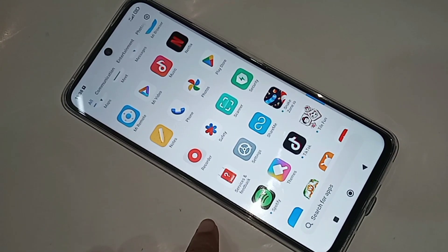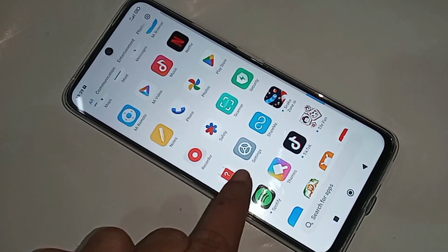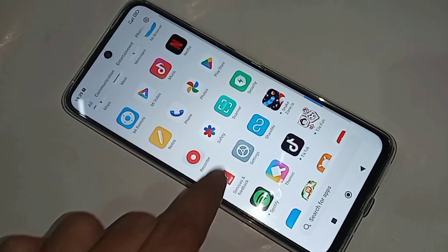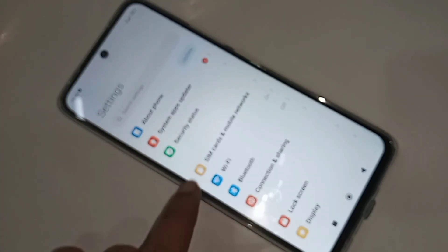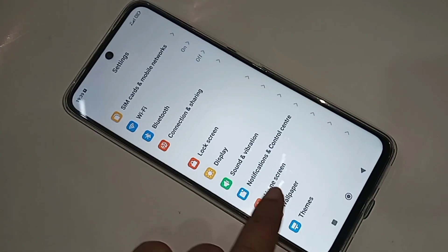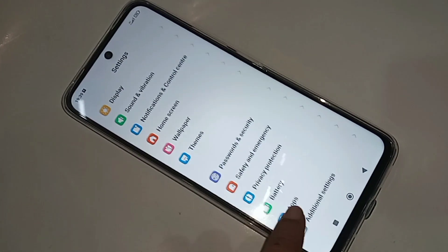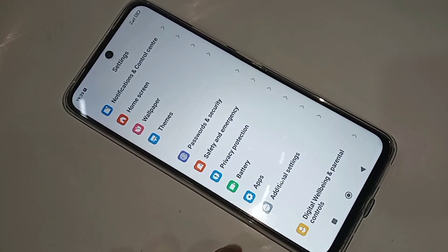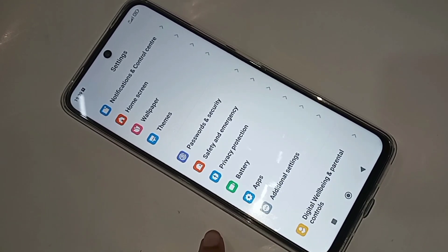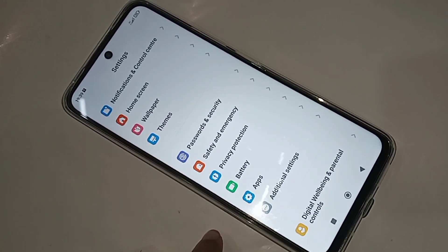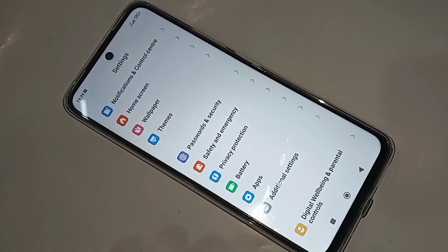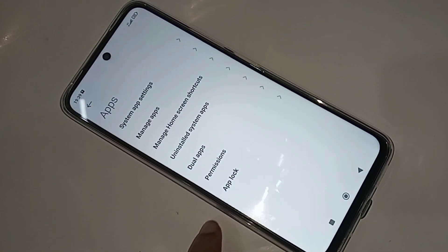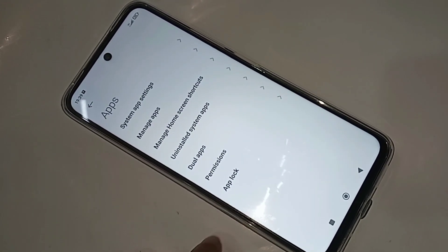First, you have to find the option called Settings. When you find Settings, go into it. Inside Settings, you will be presented with many options. From there, scroll down and go to the Apps option. When you go to Apps, you can see an option called App Lock. Go to App Lock.